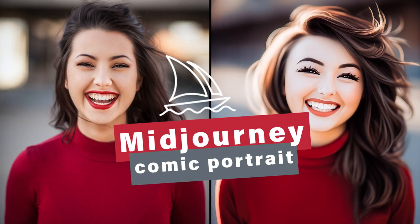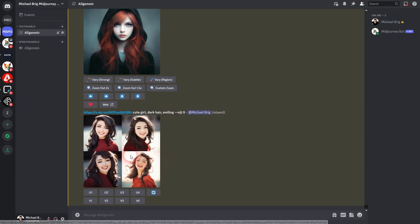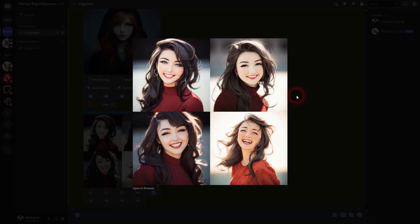And we're back to learning Midjourney. Let me show you an approach to turn portraits into these comic styles. Here's an example.